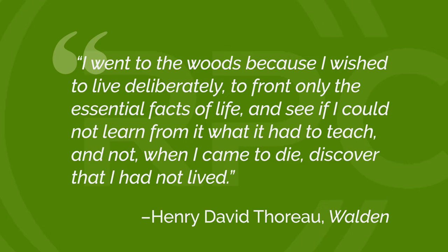Look at all those wonderful short active verbs. Went, wished, front, see, learn, die, discover. We know exactly what Thoreau is saying. We also know a lot about him, about his curiosity and his vitality. How alive Thoreau is in that sentence. It's an autobiography in 44 words.